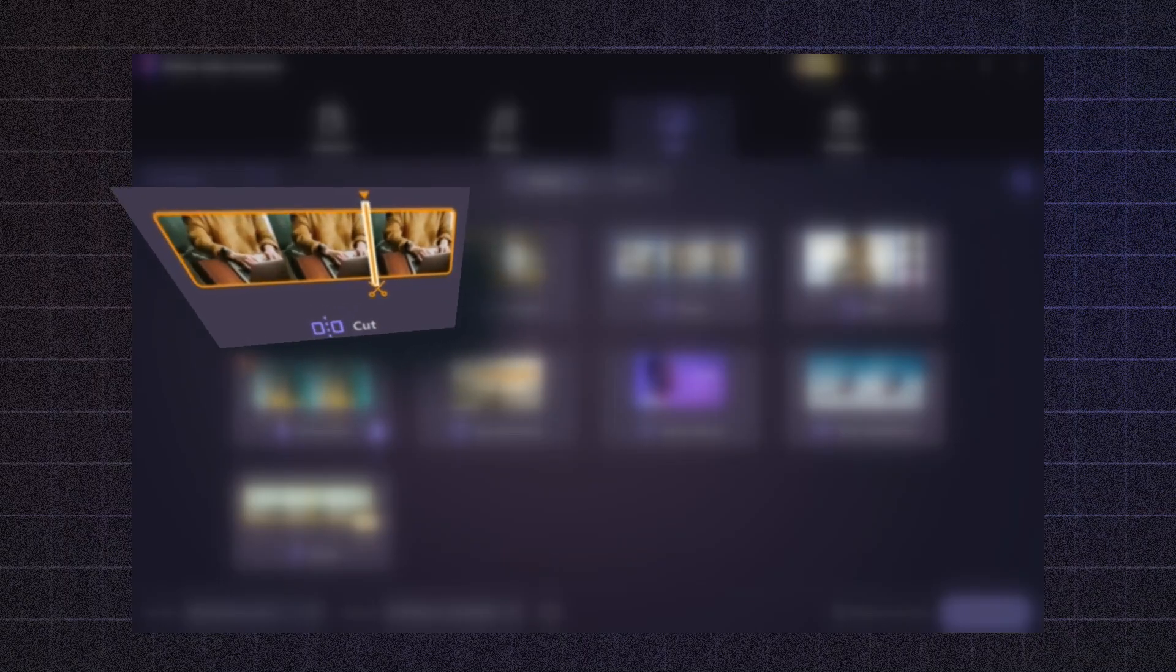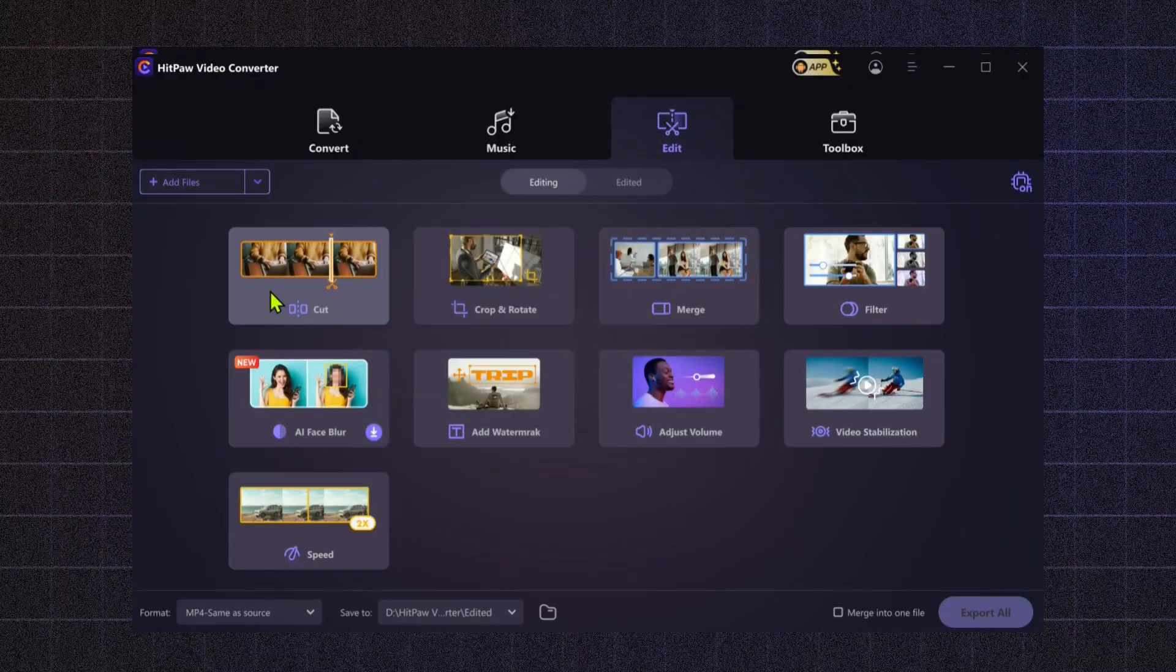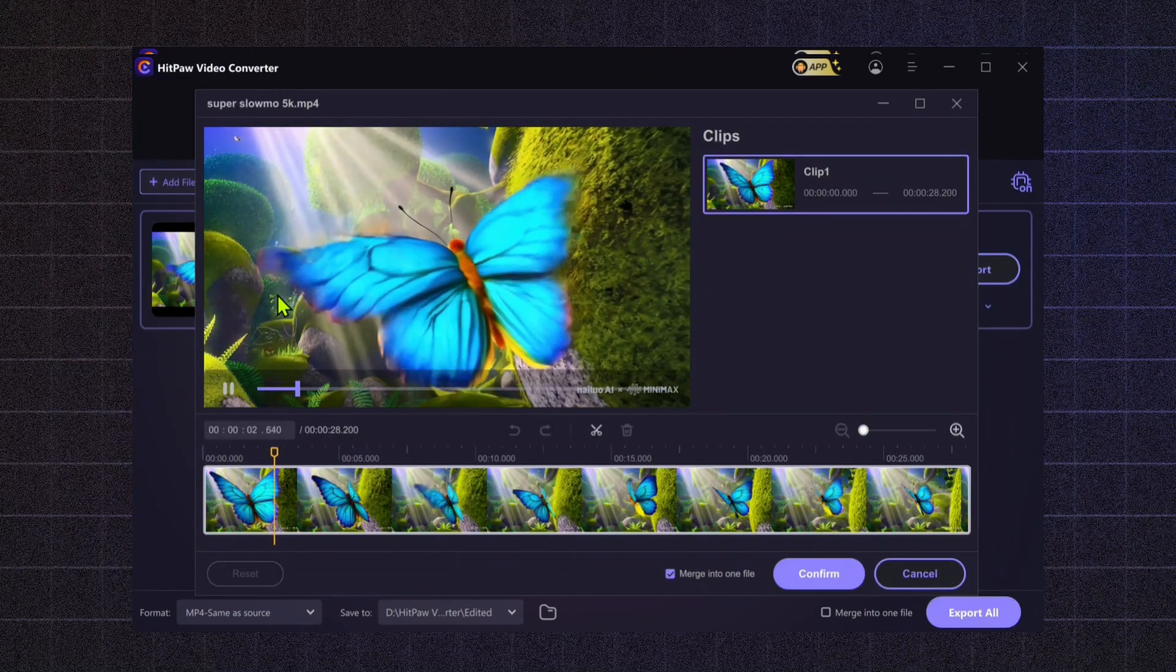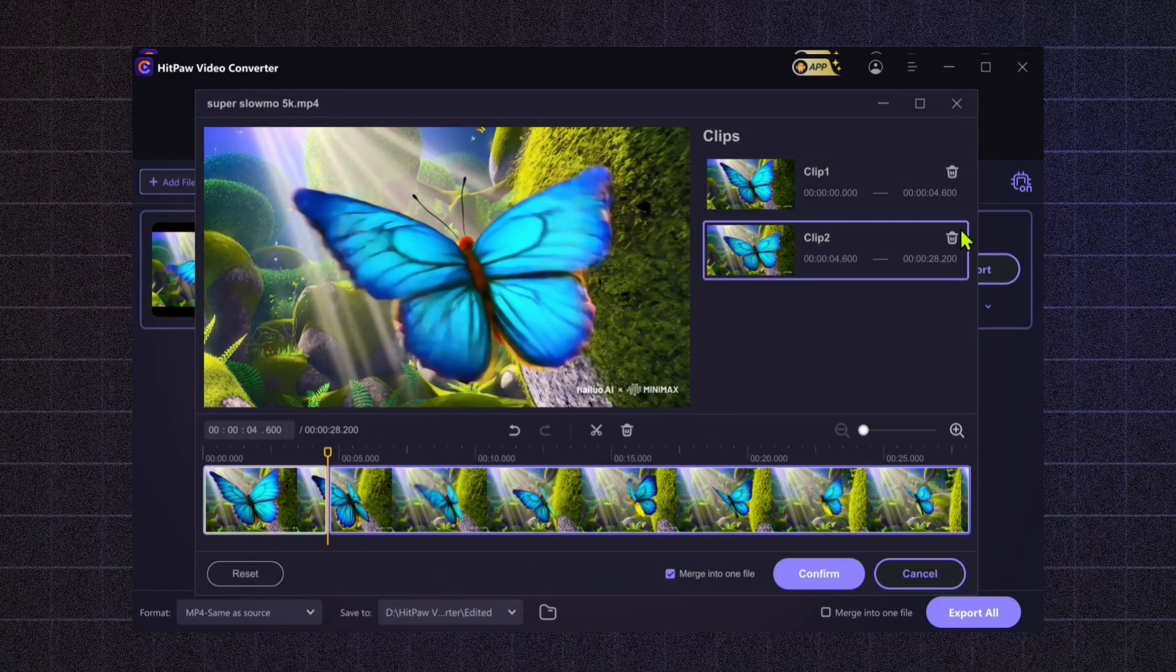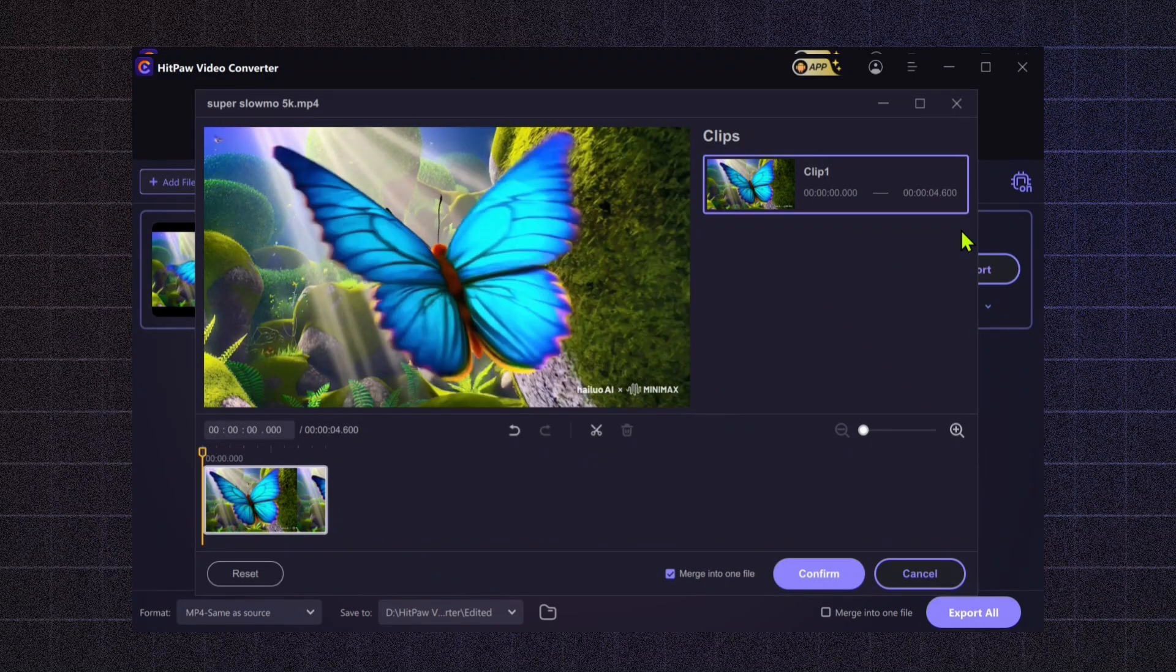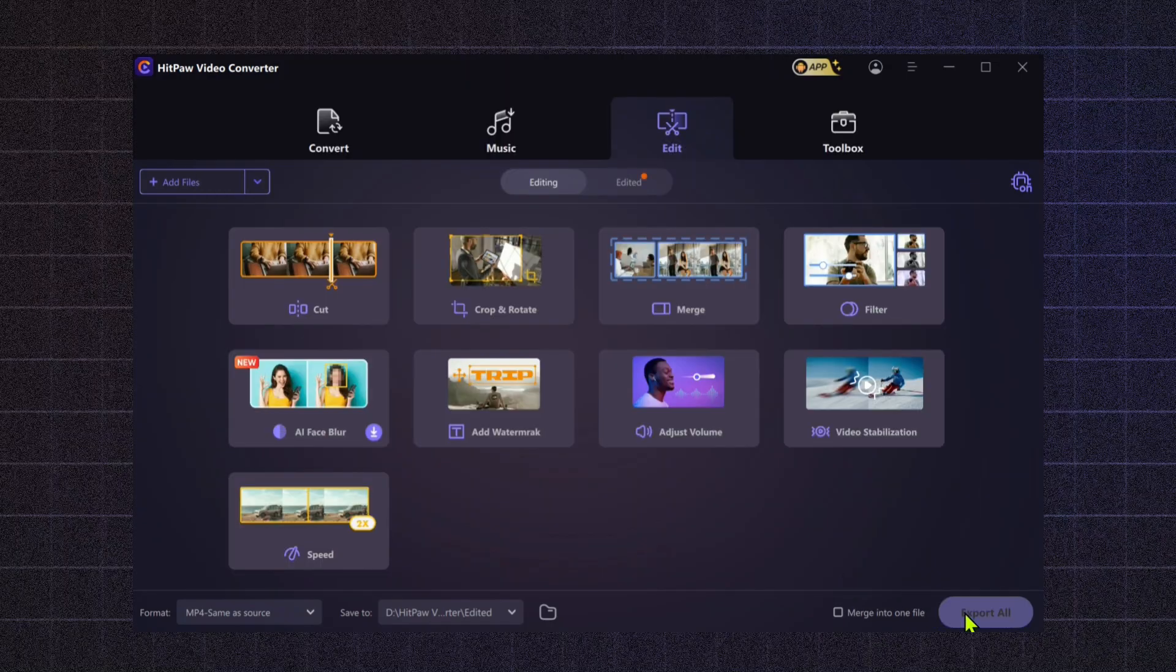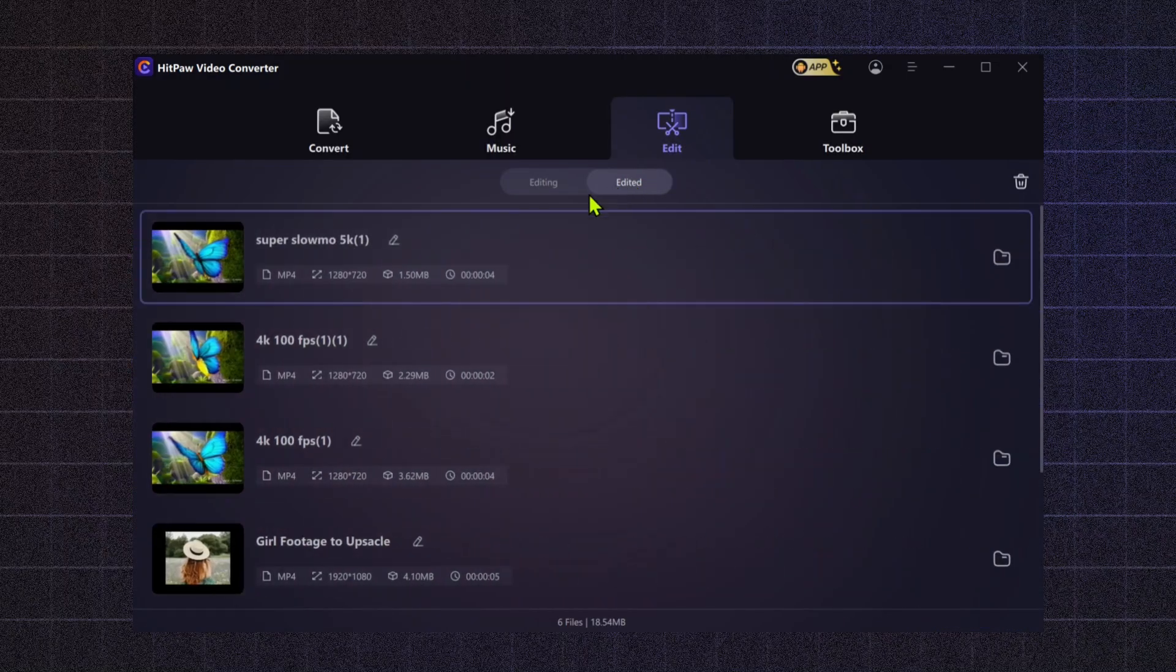Cut or trim. This tool allows you to easily remove unwanted sections from your video. Whether it's a long intro, awkward pauses, or mistakes, cutting and trimming ensures that only the best parts are included. This is perfect for tightening up your video content and keeping your audience engaged.